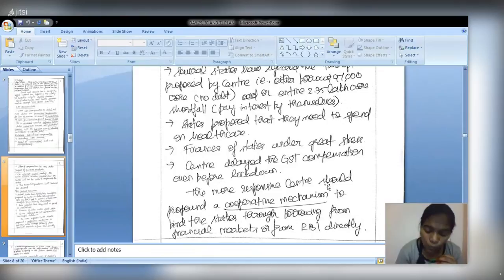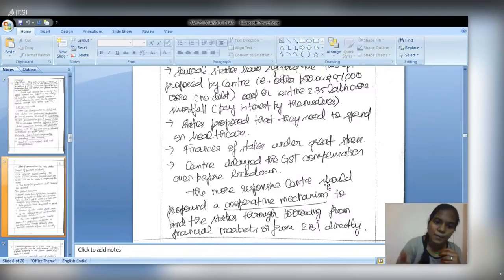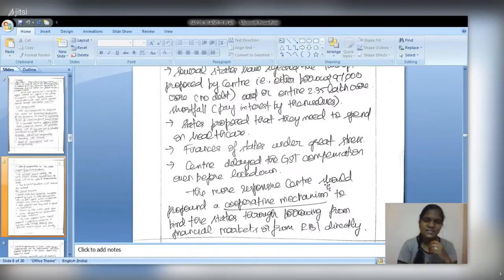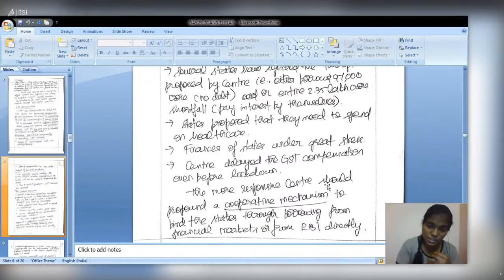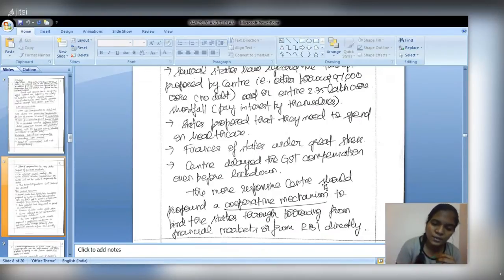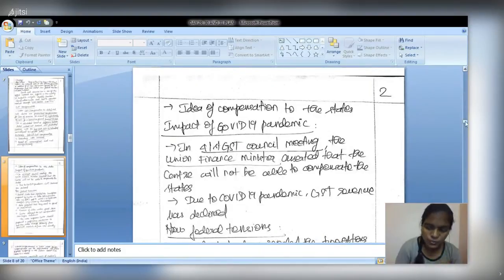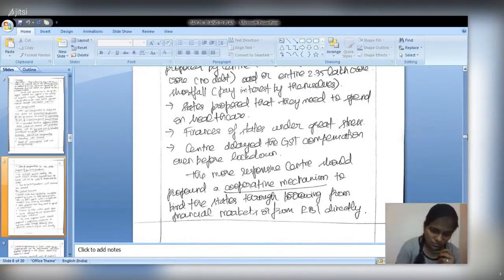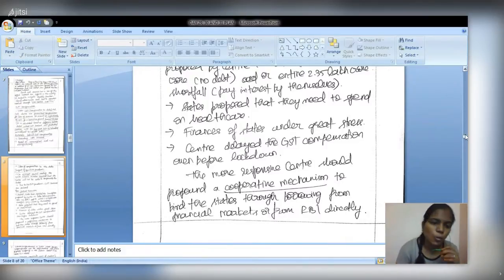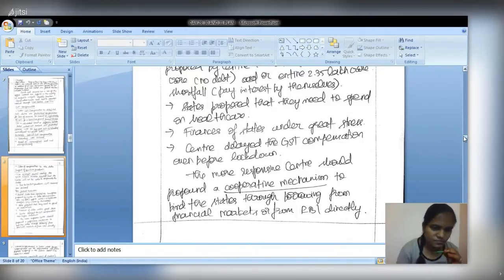The conclusion — which serves as the measures section for this two-page question — should recommend that the Centre adopt a cooperative mechanism for releasing GST compensation funds. Monetization options include direct monetization through borrowing from RBI or financial markets. This is currently the primary scope for the Centre to reduce federal tensions to a greater extent.